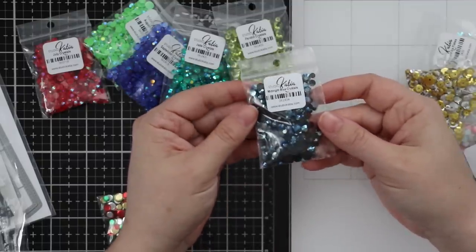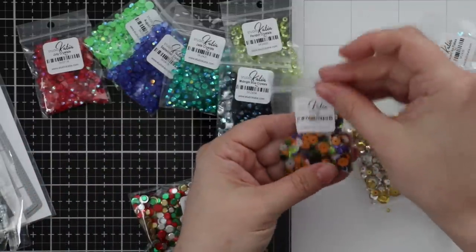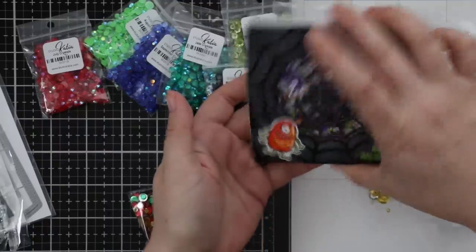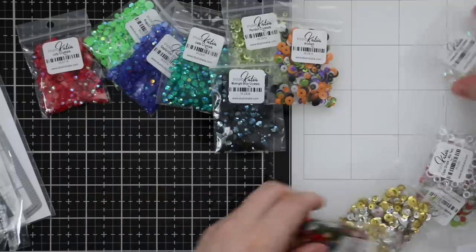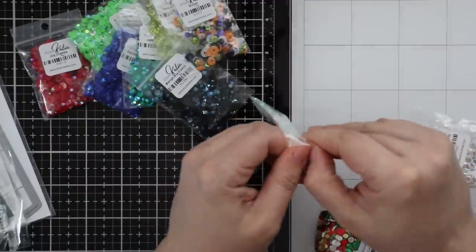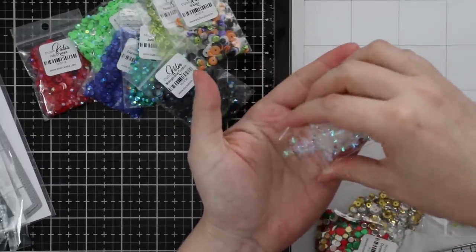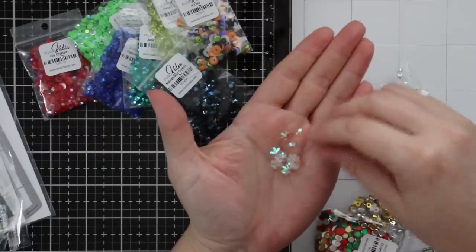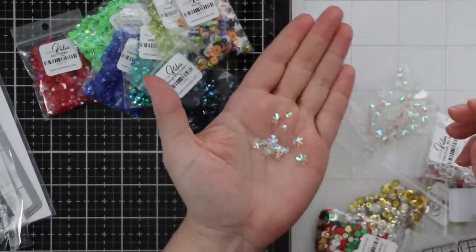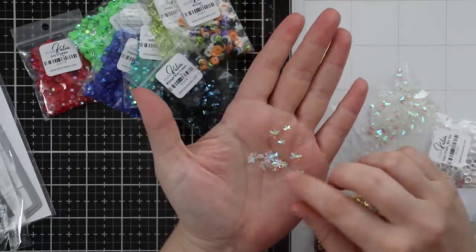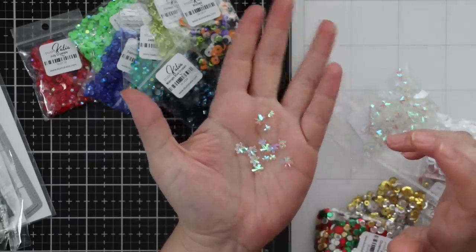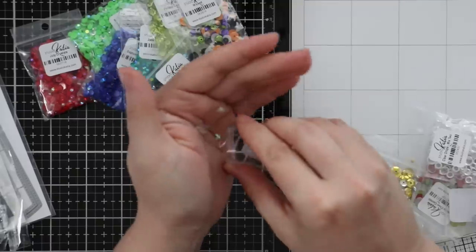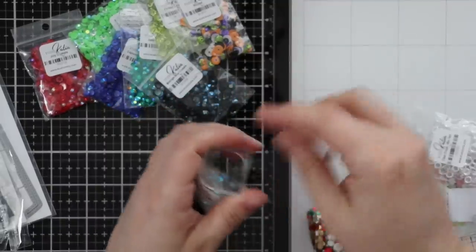We have the Wicked Sequins that I used in my shaker card. Then these are the Iridescent Ice Flakes - I love that Studio Katia has iridescent crystals. These are no exception - they look like they glow! And they're literally little snowflake shapes. My magpie tendencies come out so bad when these packages arrive - they make me so happy!